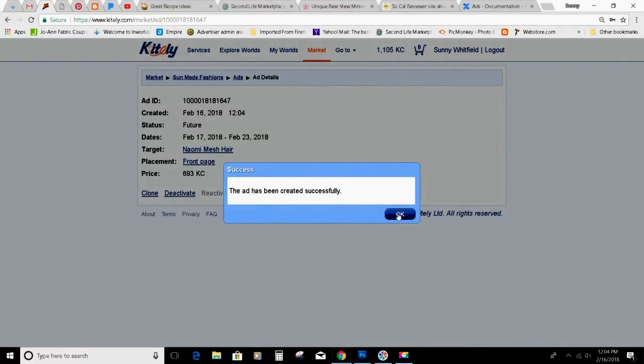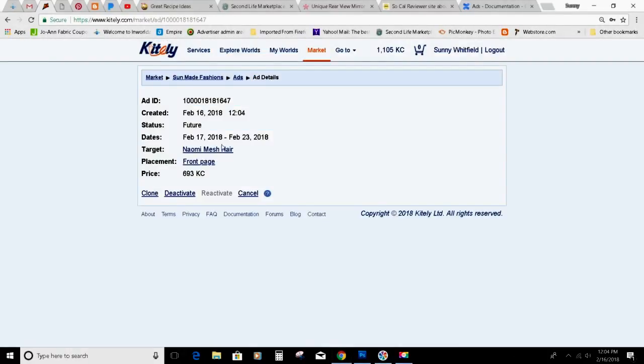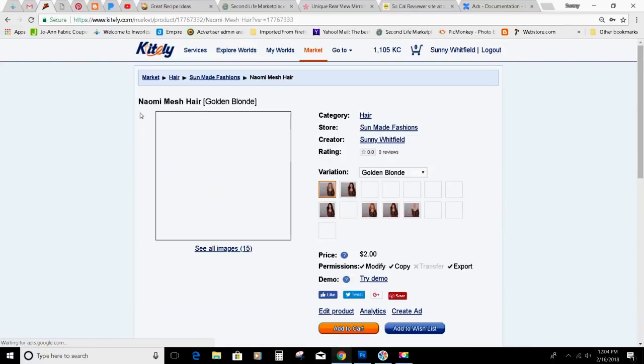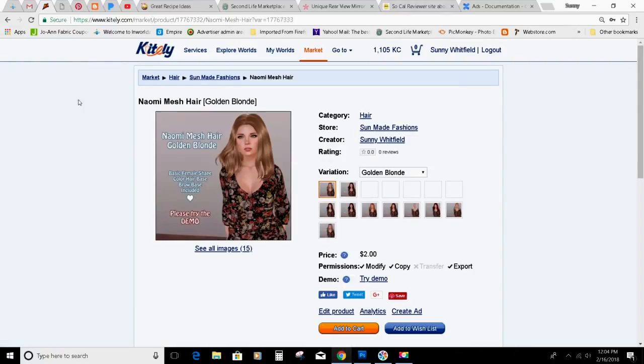So you click OK, and there it is. It'll start on February 17th, which is tomorrow, and it'll go for a week. This is the product I'm putting up.